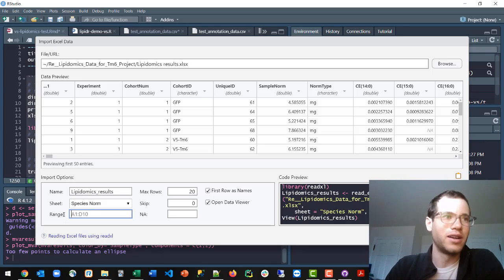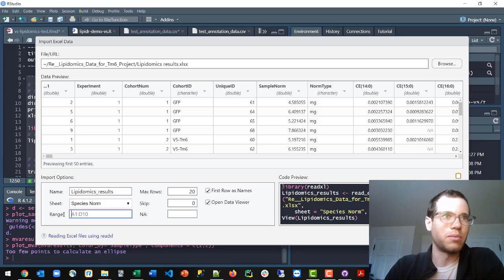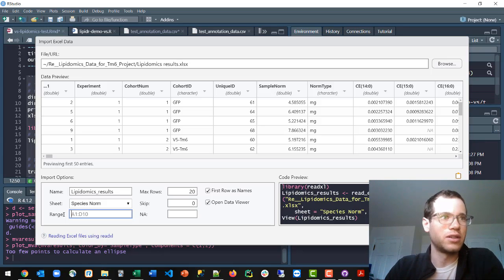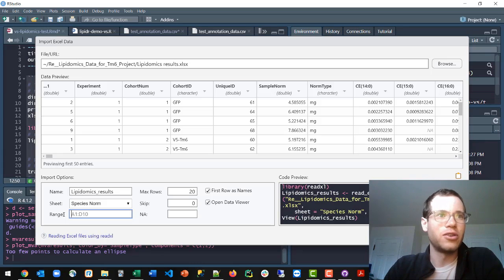But if you just want the whole thing, then you don't put any range and you wouldn't put any max rows number either. So that is how you do it. And that's how easy it is.